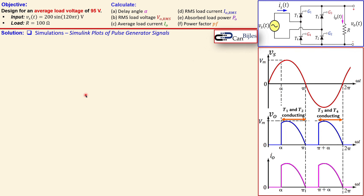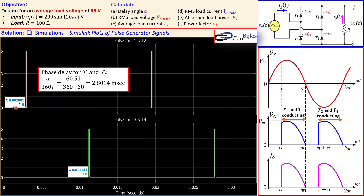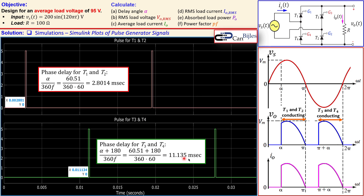Let's look at the pulse generator plots in Simulink to see when T1/T2 and T3/T4 are activated. The T1 and T2 pulse fires at approximately 2.8 milliseconds, corresponding to our calculated delay angle alpha of 1.056 radians. This firing repeats after each full period of the signal. The T3 and T4 pulse fires at approximately 11.14 milliseconds, which is pi radians later as expected.